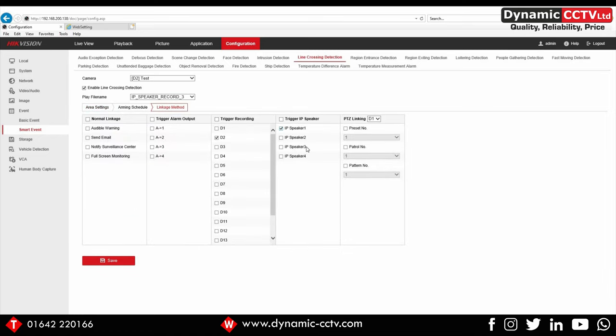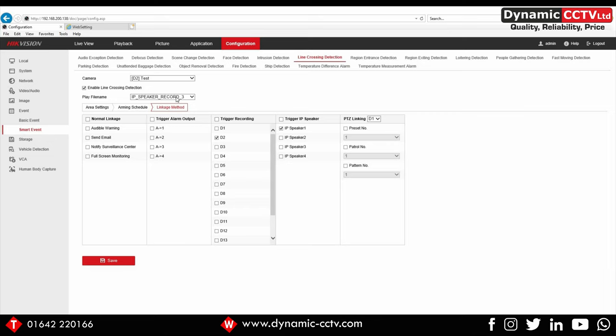I can also go into the linkage method and choose my IP speaker here. Just by putting a tick in there, I can now save that as well. So we've got a line crossing, a pre-recorded message, and the speaker we want to play it to upon triggering.